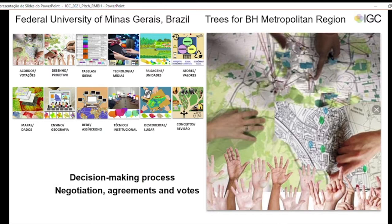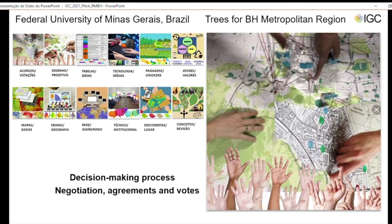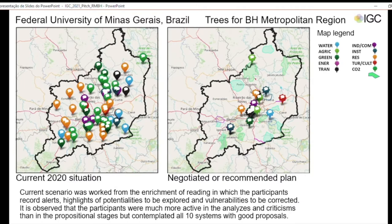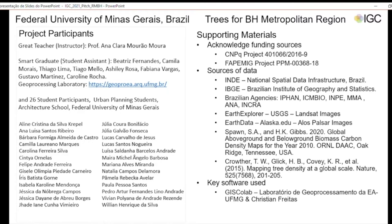When we compare the way we worked with the other Brazilian case studies, our process was characterized by negotiation, agreements, and votes. This is our project: the current situation characterized by alerts of potentialities and vulnerabilities, and the negotiated final design for 2050 early adopter, composed by all the systems and an increase of more than 30% of carbon credit areas. We must thank CNPQ and FAPEMIG for their support. The key software was GIS Colab, developed by our lab together with Christian Freitas. We thank you.